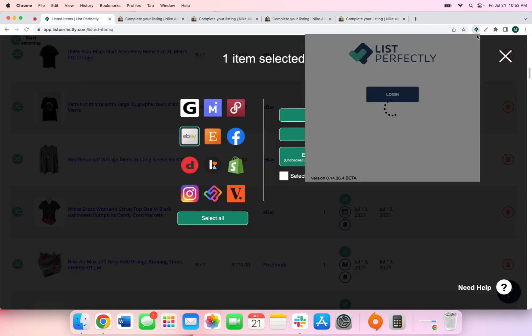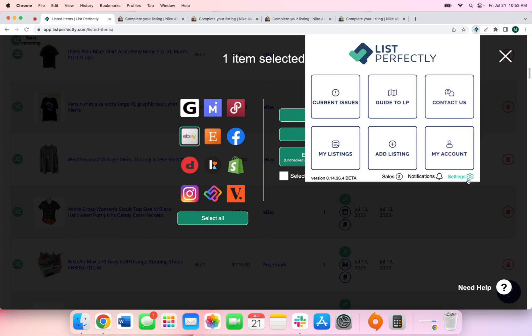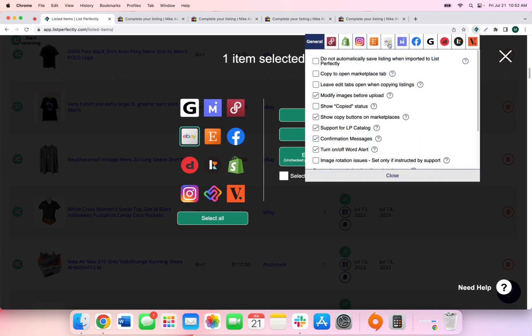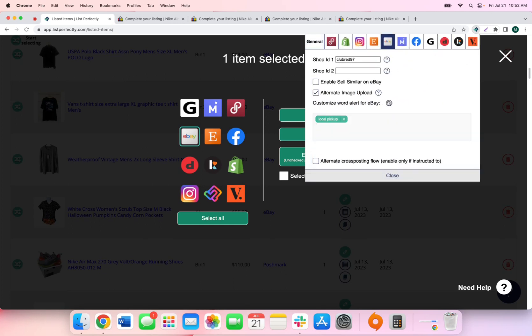The final setting that we will cover for eBay is the custom word alert. So List Perfectly offers a general word alert option where you can have certain words or phrases that you would like to omit from any of your listings across any marketplace. But with each individual marketplace, you can also customize the word alert for that specific marketplace. So in this case, eBay, we don't want to see local pickup in any of our descriptions or our title or anywhere in the listing. So we've added local pickup.